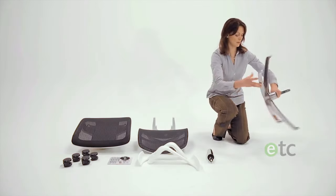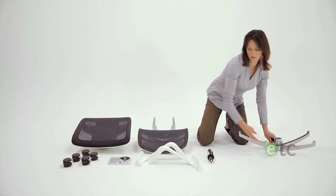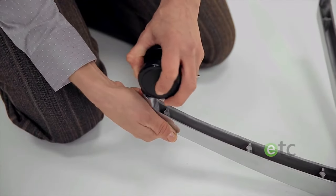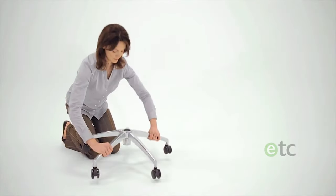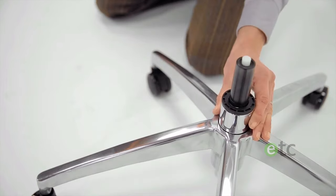To begin, simply place all five casters into the chair's base as shown. Turn the base over and place the gas lift into the central hole.